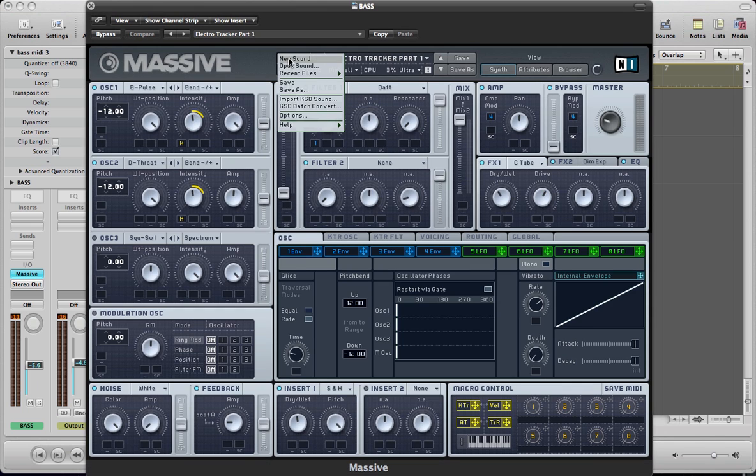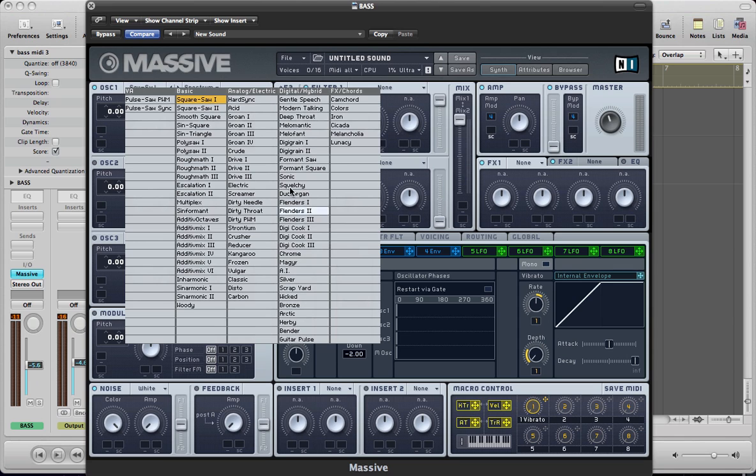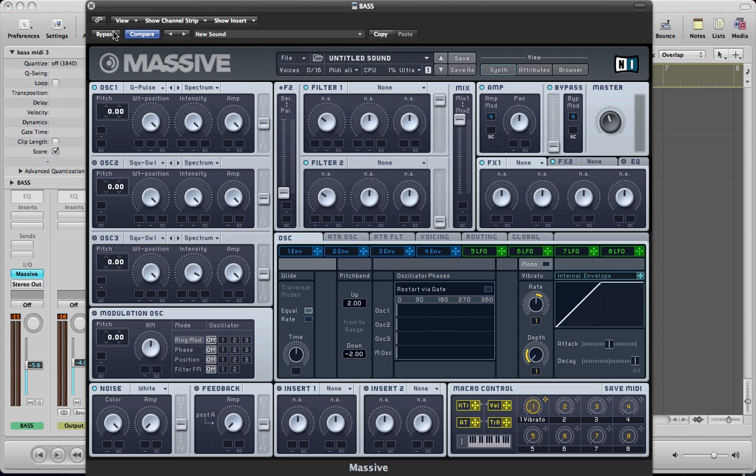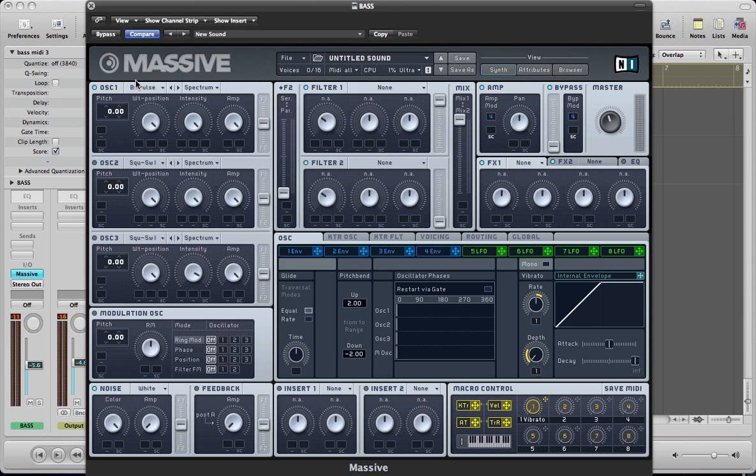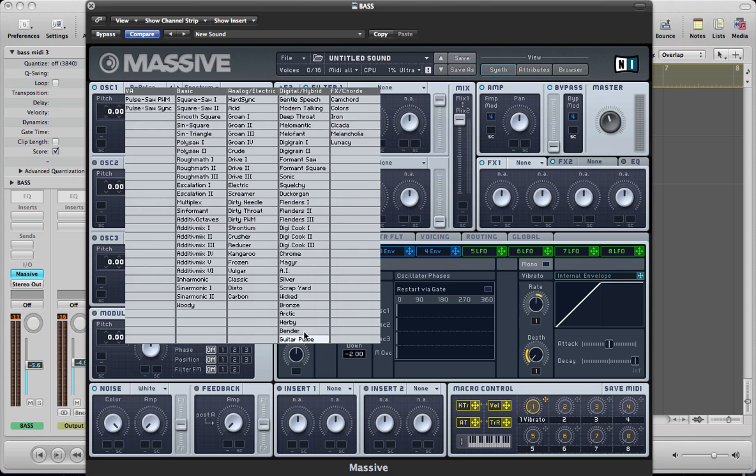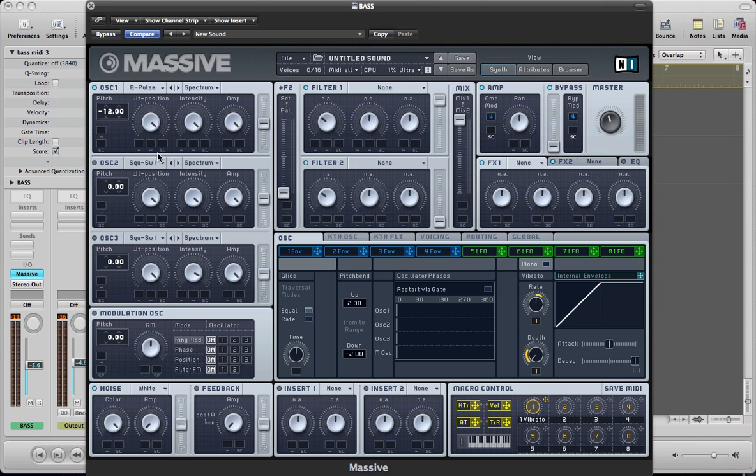So let's start off by creating a new sound and program the oscillators. For oscillator one, we're going to be having a B-pulse, which I think is a hidden oscillator or waveform that you can't actually see on the digital hybrid. But if you select the guitar pulse and then just click right, you get the B-pulse wave. And we're going to take the pitch of this waveform or oscillator down by one octave, keep the wavetable position all the way to the right and the amp on full.